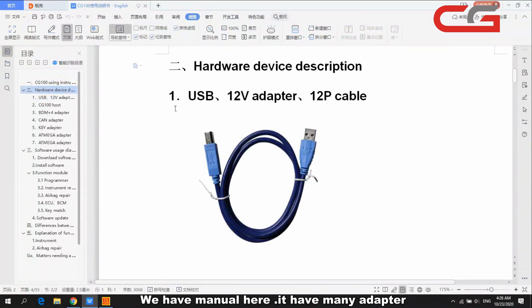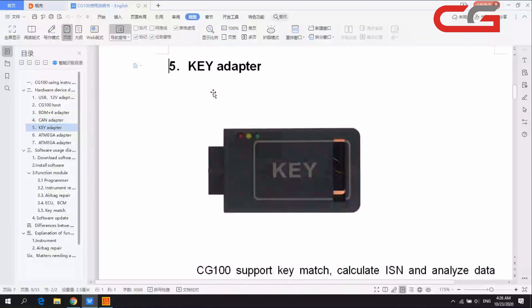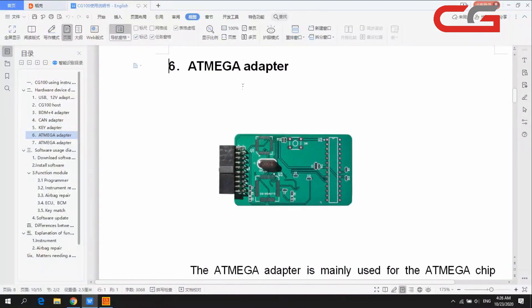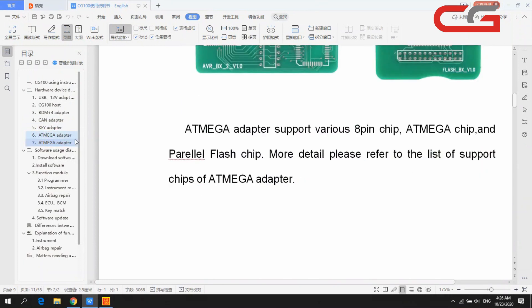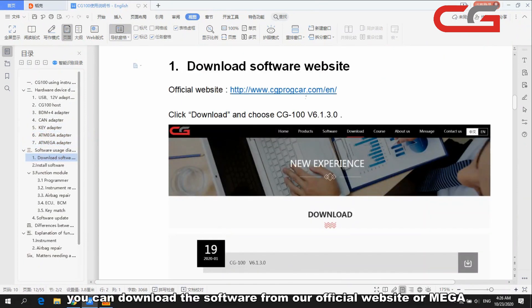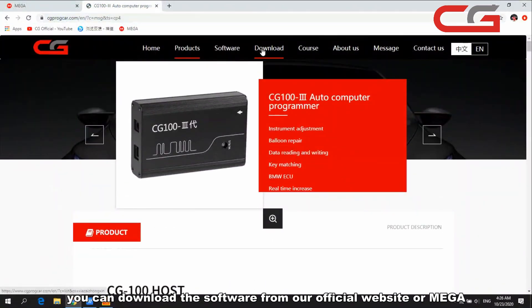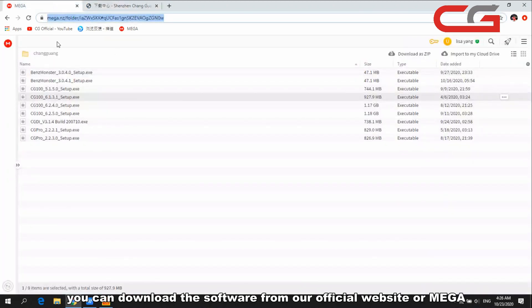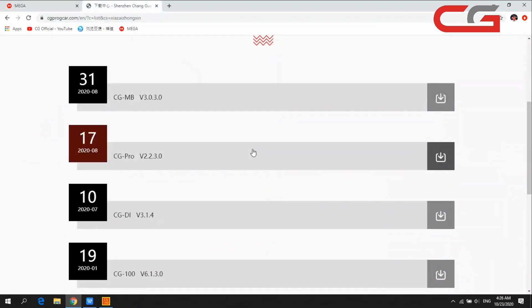In the manual page you can check the hardware versions: device host, CAN adapter, key adapter, and many other adapters. For downloading software, you can download it from our website or from Mega — we will upload the software there together.